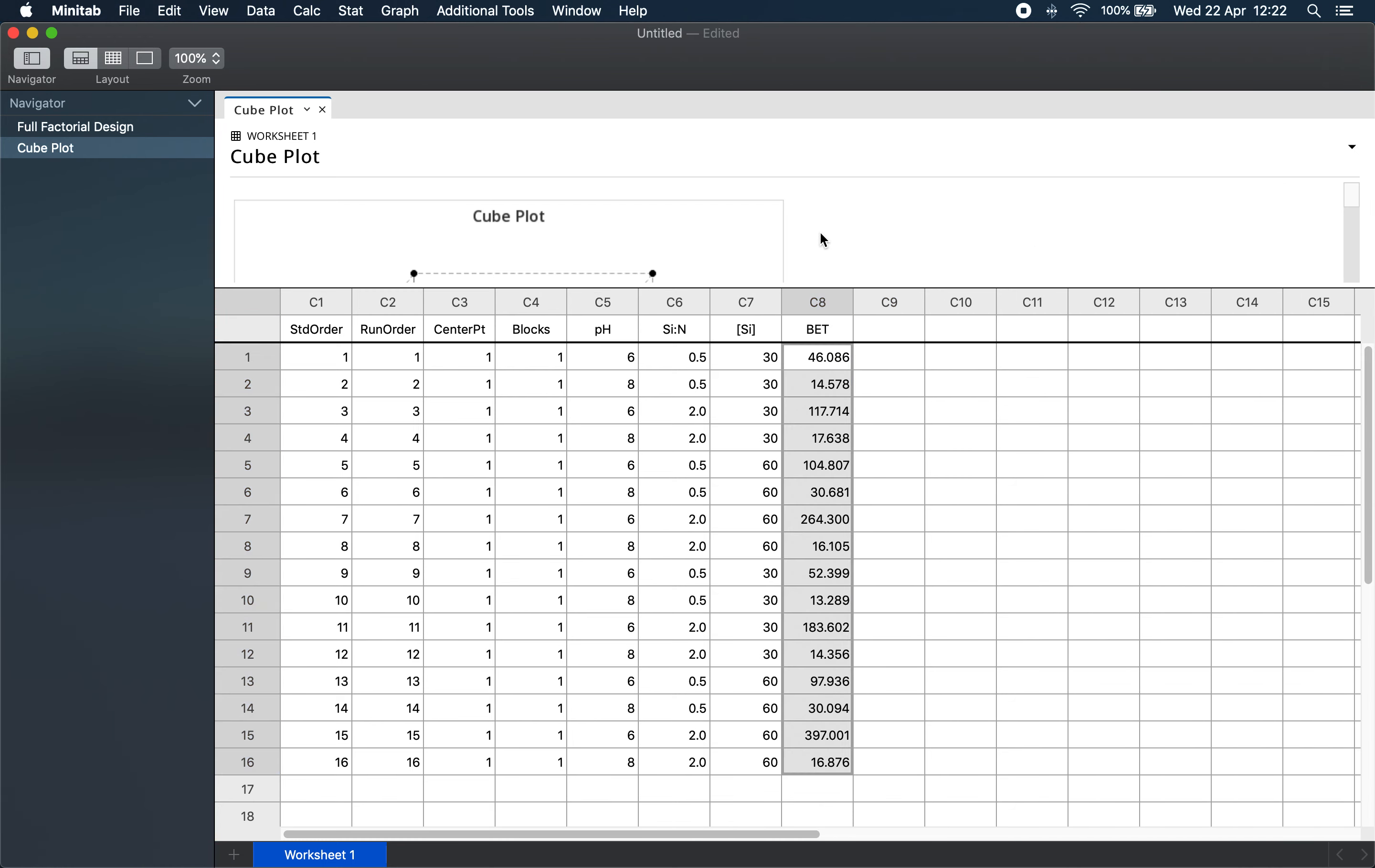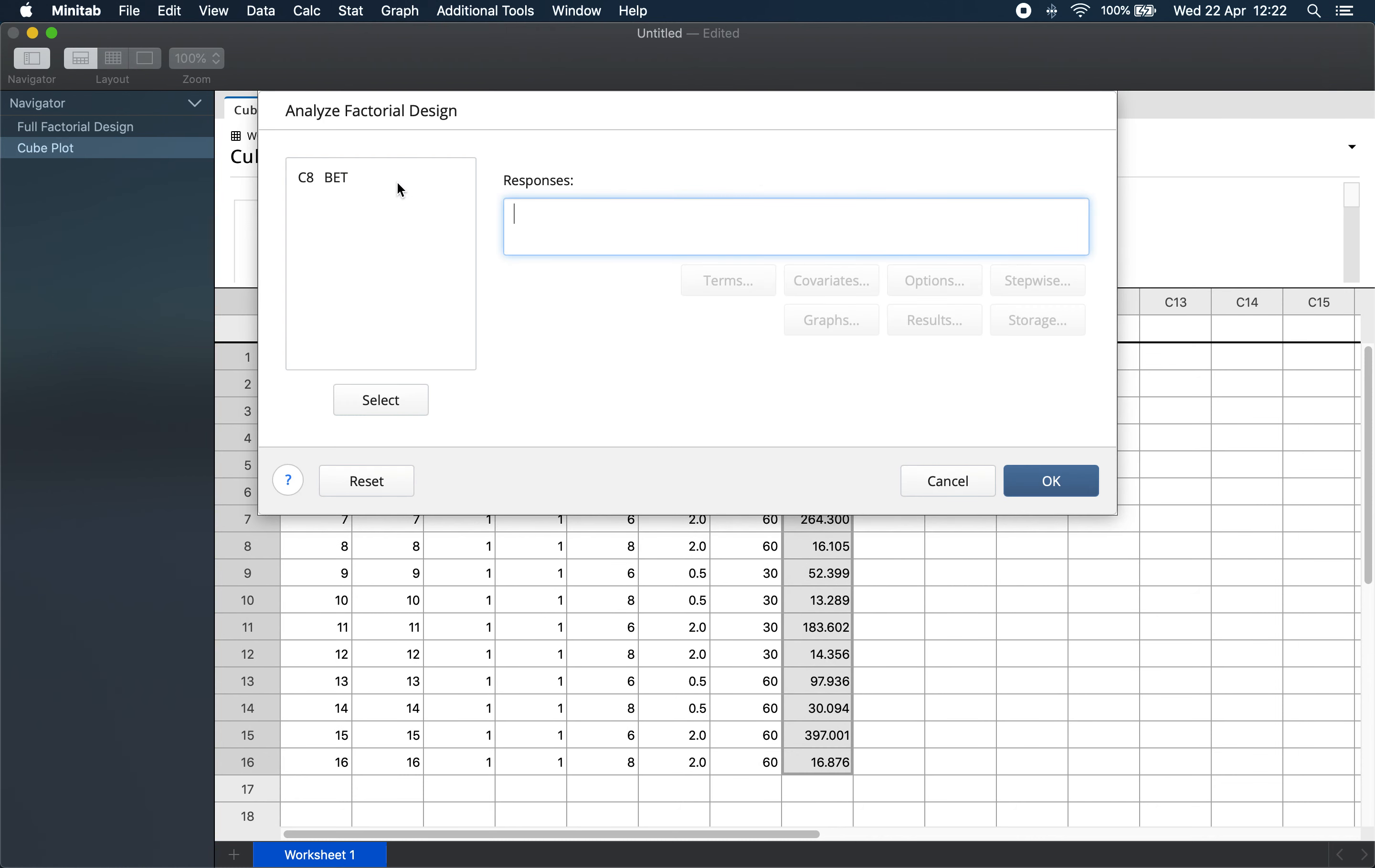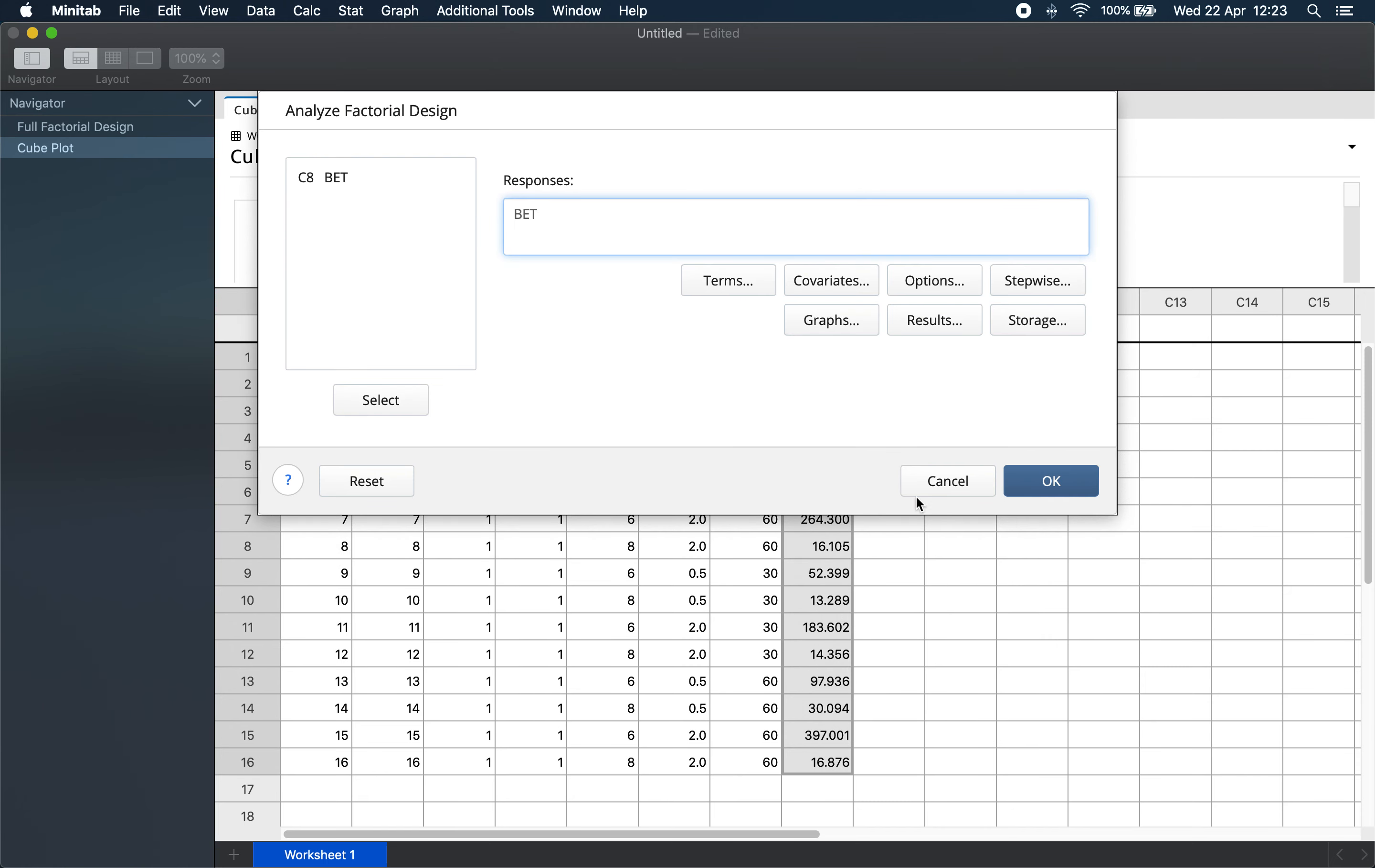Now to analyze the design, which is the third and last step, we go to Stat > DOE > Factorial > Analyze Factorial Design. We choose the response BET. To perform the analysis, Minitab will fit a first-order model to the design, which we can see here. It is first-order because the highest exponent of any factor is 1. To analyze all factors and all interactions, we keep all the selected terms. We don't worry about covariates.